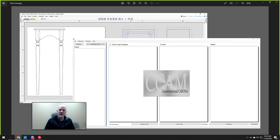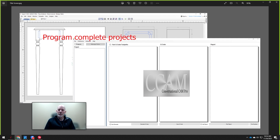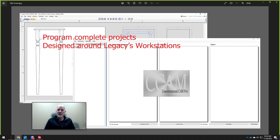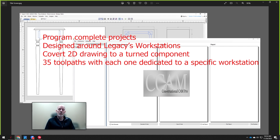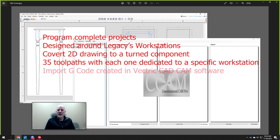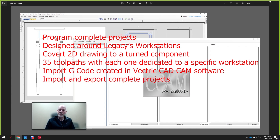I'm Tracy with Legacy Woodworking Machinery, and in this video we're going to take a look at Legacy's new Conversational CAM Pro software, or CCAM Pro, with its features and benefits. CCAM Pro allows you to program a complete project instead of just one part at a time. It's designed to take full advantage of Legacy's woodworking CNC with its three workstations, as well as Legacy's CNC controller. It allows you to convert a simple 2D drawing into a turned part, similar to a copy lathe. It currently has 35 tool paths, and it can import G-code created in metric software, as well as import and export complete projects.